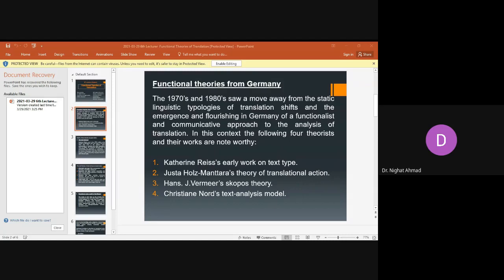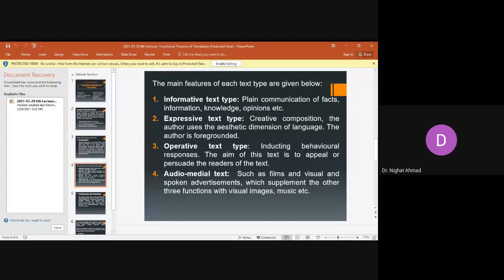The audio-medial text is a kind of hybrid model in which others are involved as well. It attempts to fulfill the function while keeping in mind the predominant function of the source text. So these four text type models each have distinct characteristics and target text requirements.